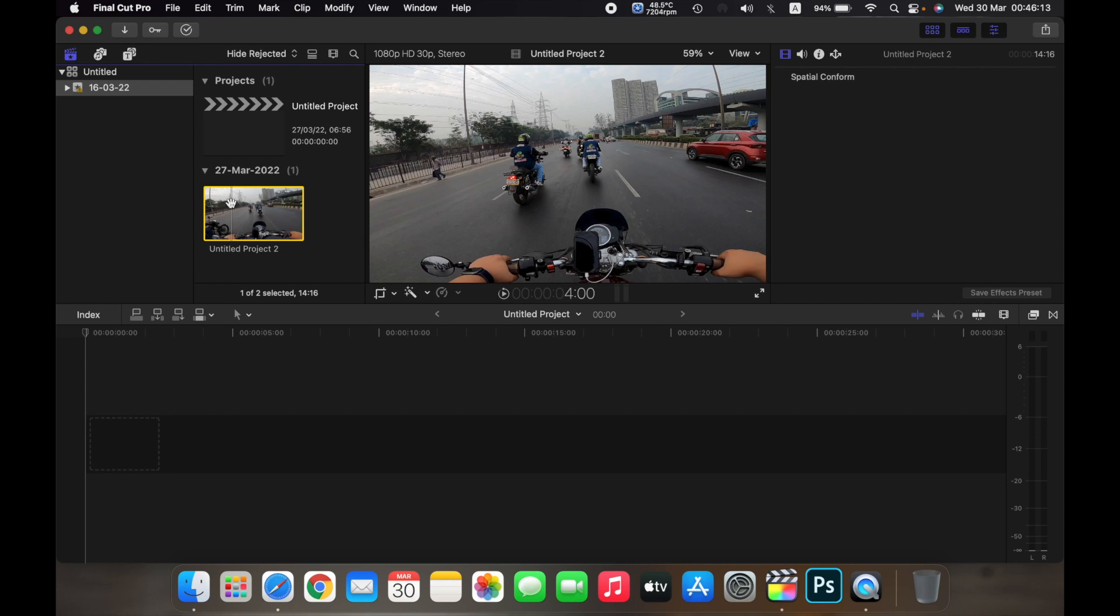Hello everyone, and in this video I will show you how to view the information about a clip on Final Cut Pro.